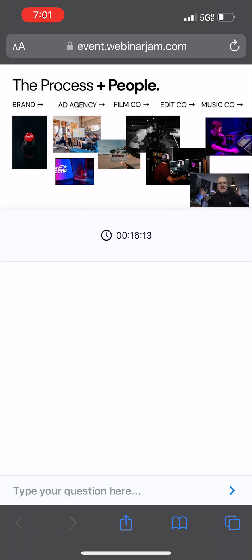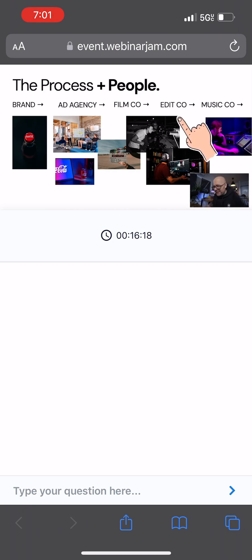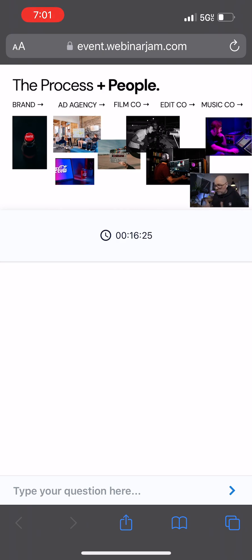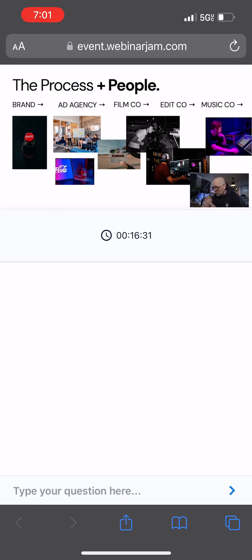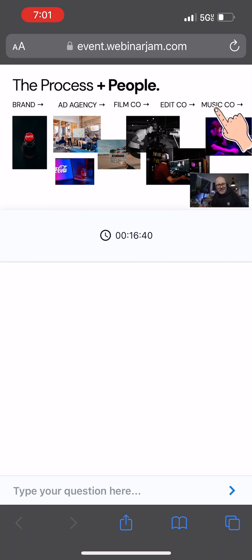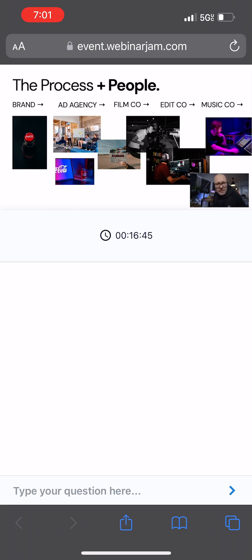The film production company reaches out to some freelance film director and says, who would be best to bring this idea to life? A bunch of film directors compete for the brief. The ad agency picks the film director that they want. Once this piece of content is shot, the ad agency once again selects an editing company that is going to now edit whatever they shot. While the editing is happening, now we get to the music.